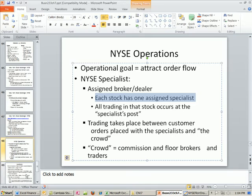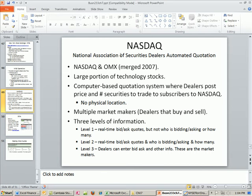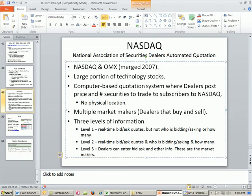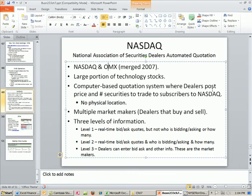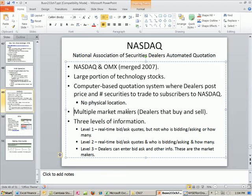That's different from the NASDAQ. NASDAQ stands for the National Association of Securities Dealers Automated Quotation System. They recently merged with OMX. A large portion of technology stocks trade here, and usually smaller companies are on the NASDAQ — when they get big enough, they move to the NYSE, though Intel, Microsoft, and others have stayed with the NASDAQ. It's a computer-based quotation system where dealers post price and number of securities to trade. There's no floor, no physical location. There are multiple market makers — dealers that buy and sell — not just one like the NYSE.